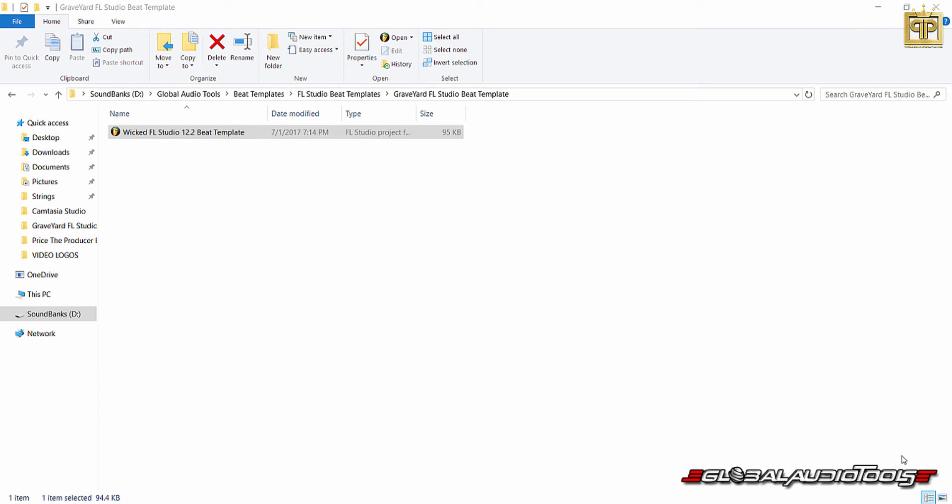Hey guys, this is Price the Producer with GlobalAudioTools.com. I have beats available at PriceTheProducer.com and I want to thank you all for tuning in as always.